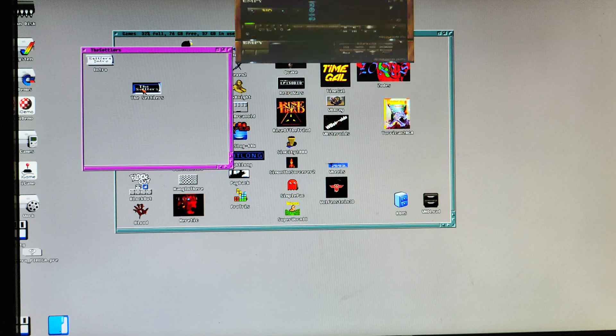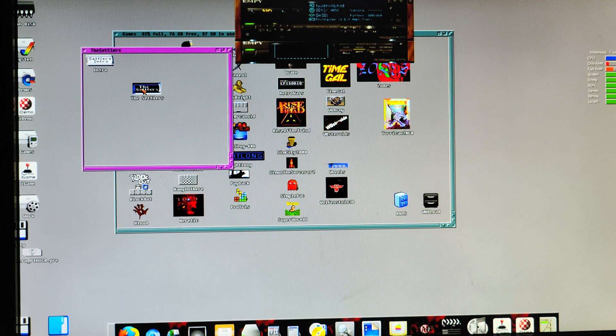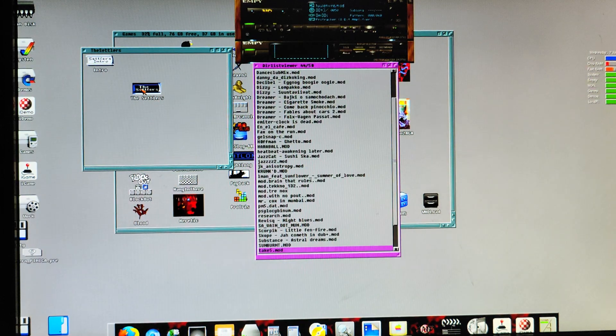Something seems to be happening. There you go. Ah, RTG.